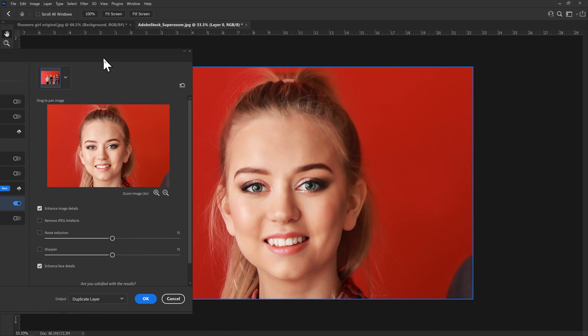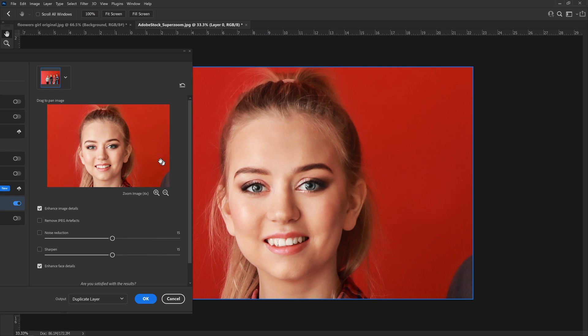So there you see it. This is the enlarged version that we were waiting for. Now we can actually go a little bit further.